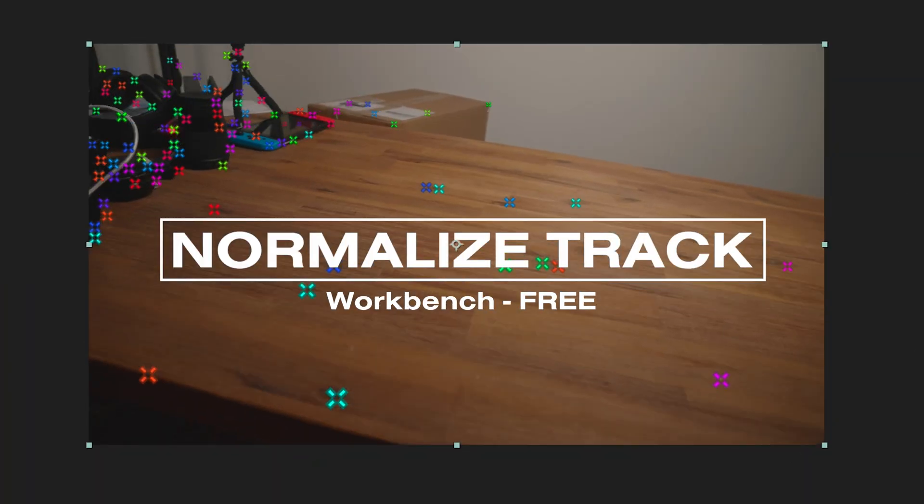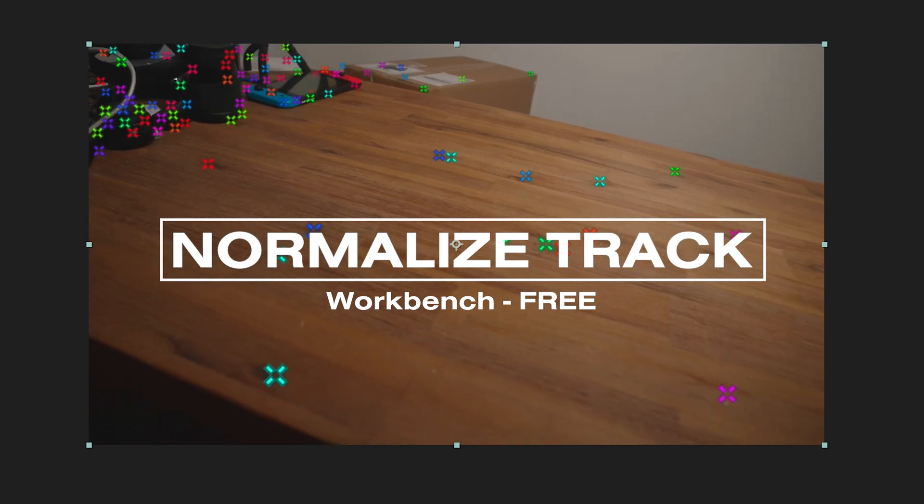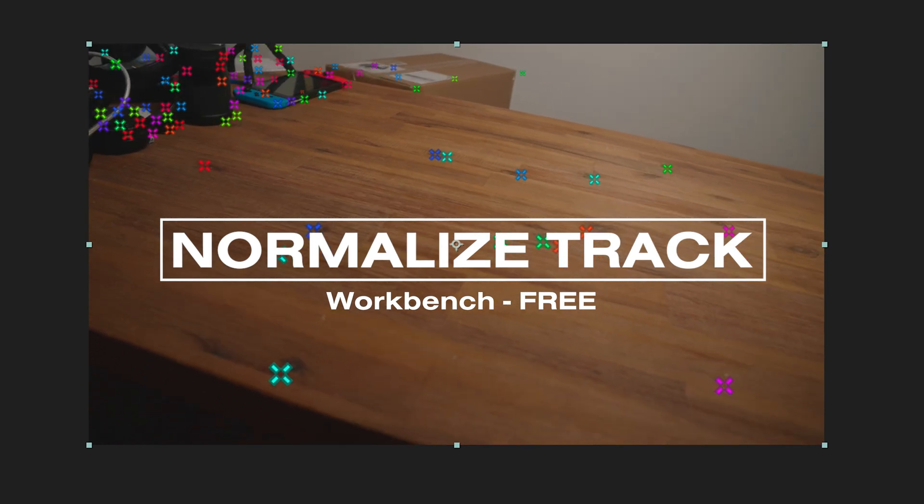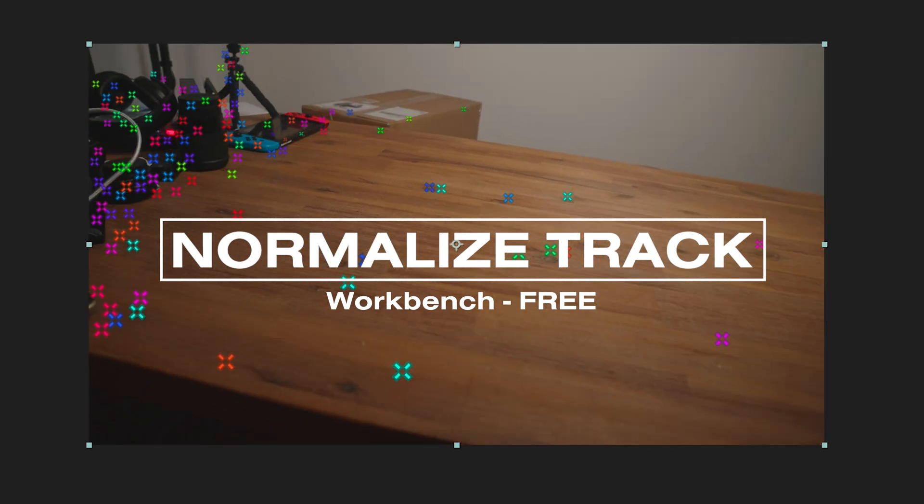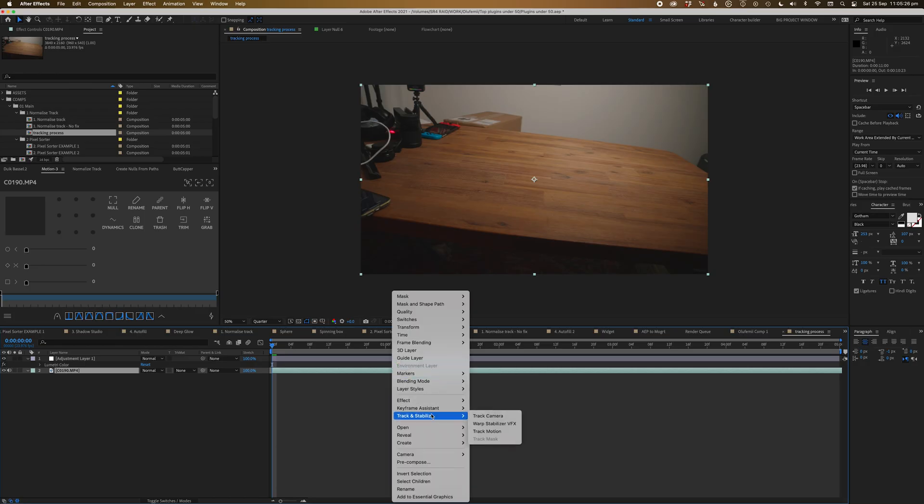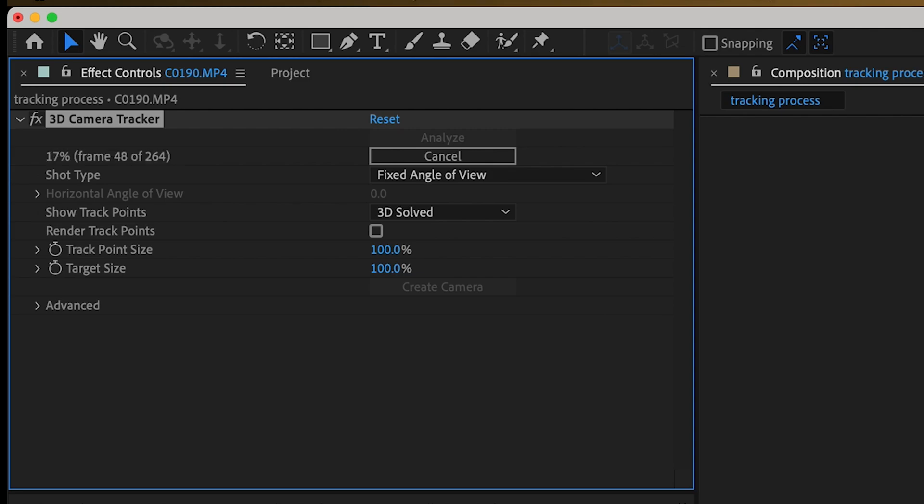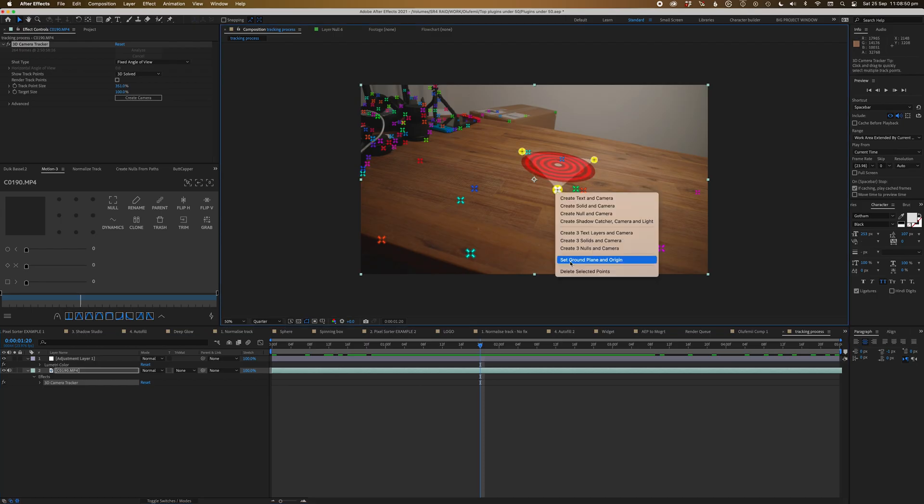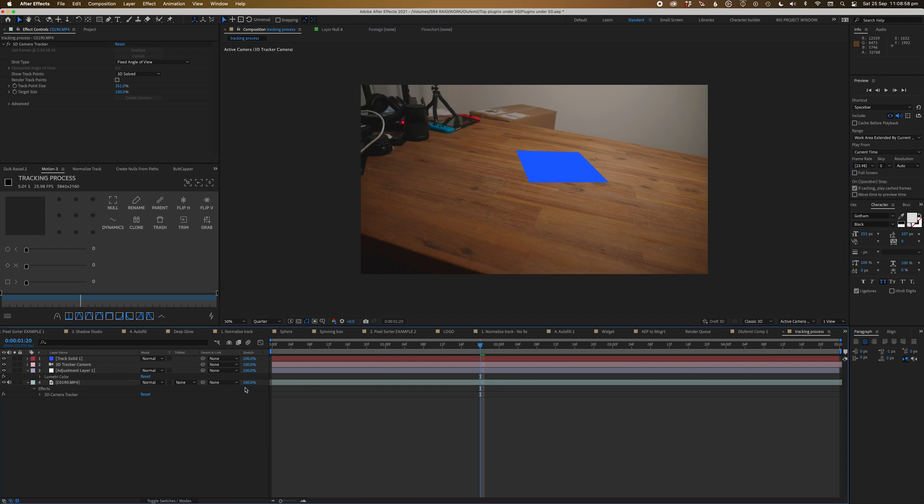So the first plugin called Normalized Track from Workbench is a free plugin that solves an issue I've had in After Effects since they introduced the 3D tracker. So the usual procedure would be to apply the 3D tracker to a piece of footage, wait a million years, set the ground plane, and then add a camera and a solid to the point selected.